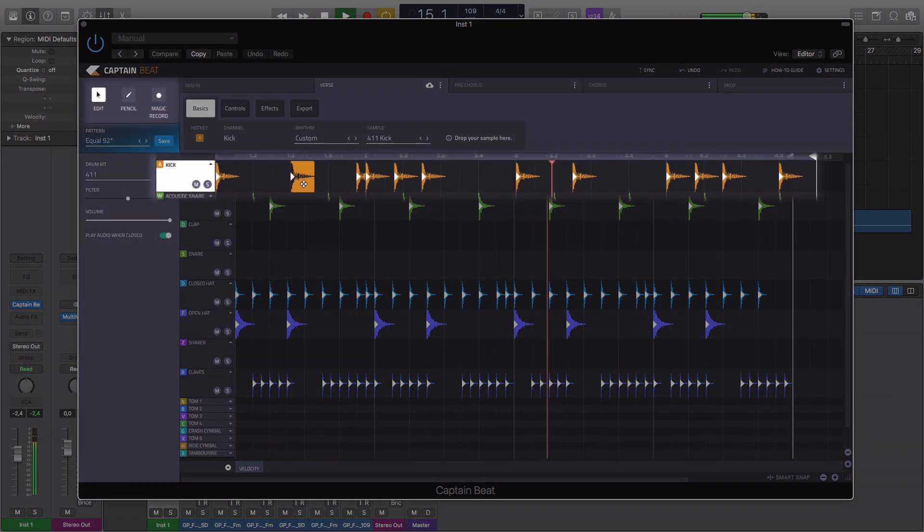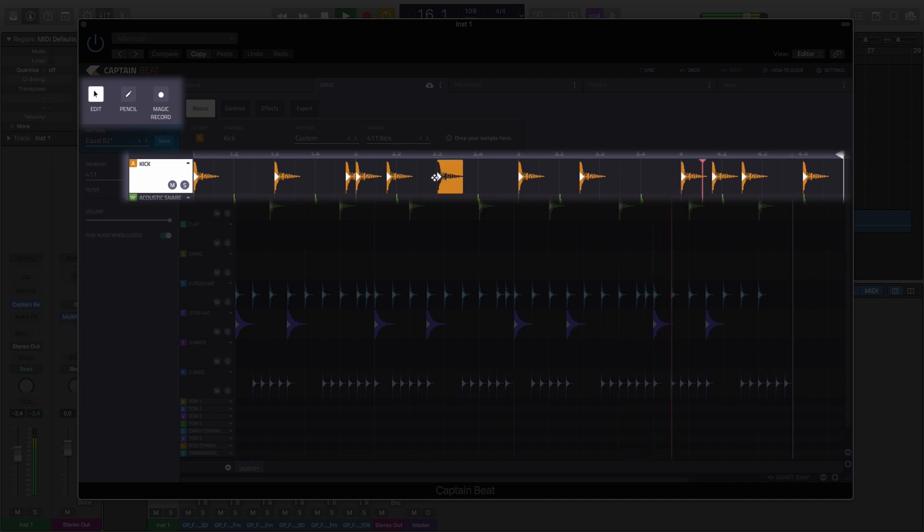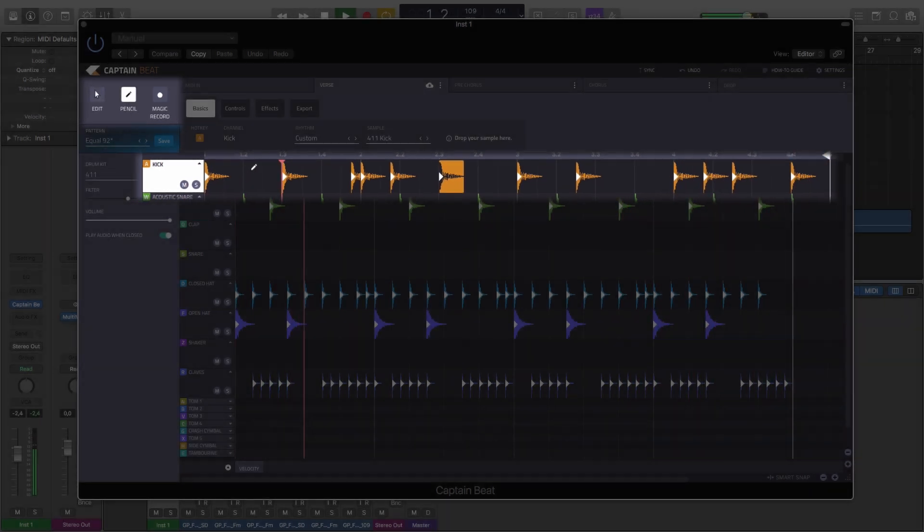The Edit, Pencil, and Magic Record modes enable you to tweak, customize, and add to any pattern.